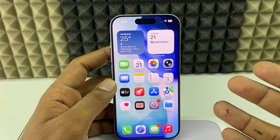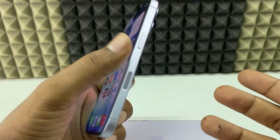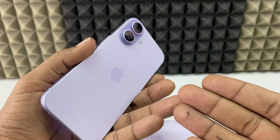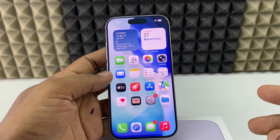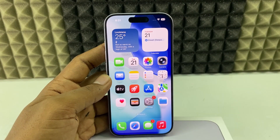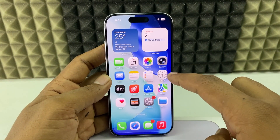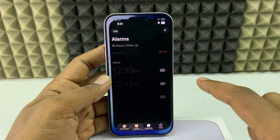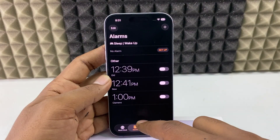If you wonder how you can set an alarm on iPhone 17 or 17 Pro Max, I'll show you two different ways. The first way, you just open the Clock app and switch to Alarms.